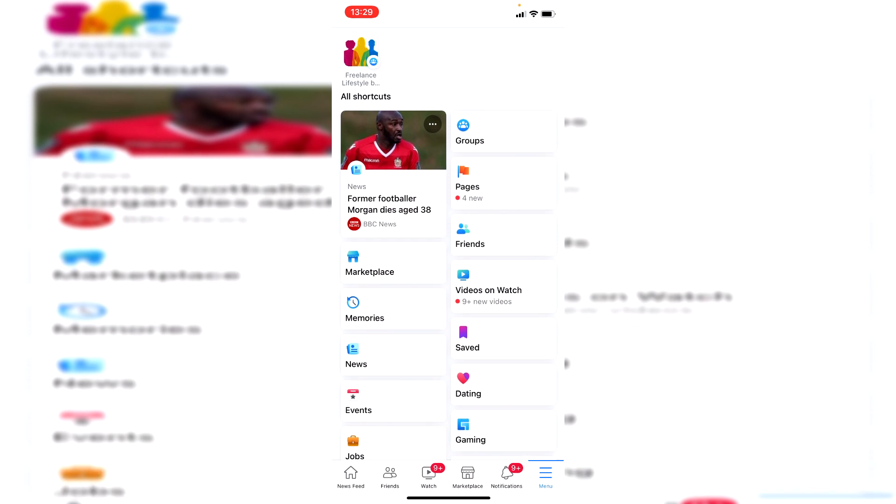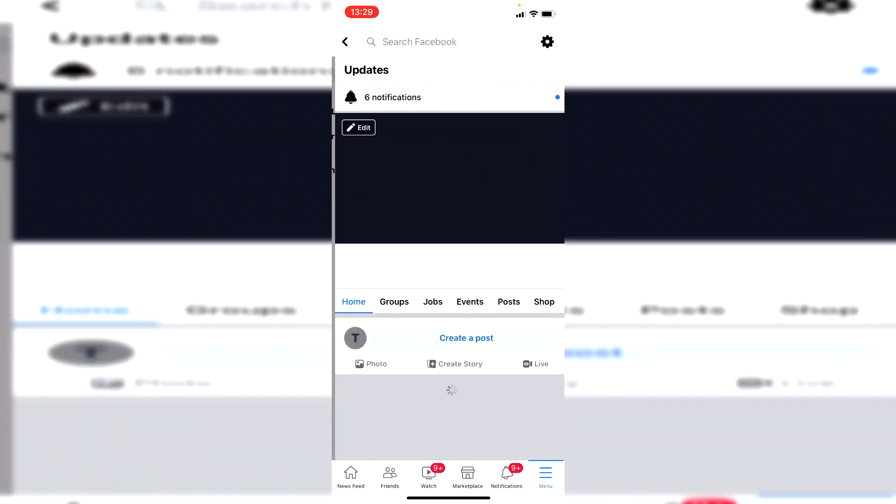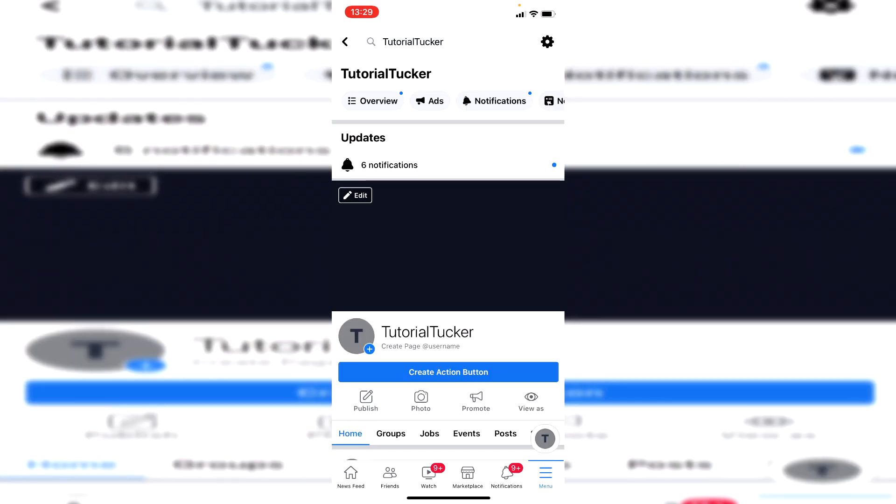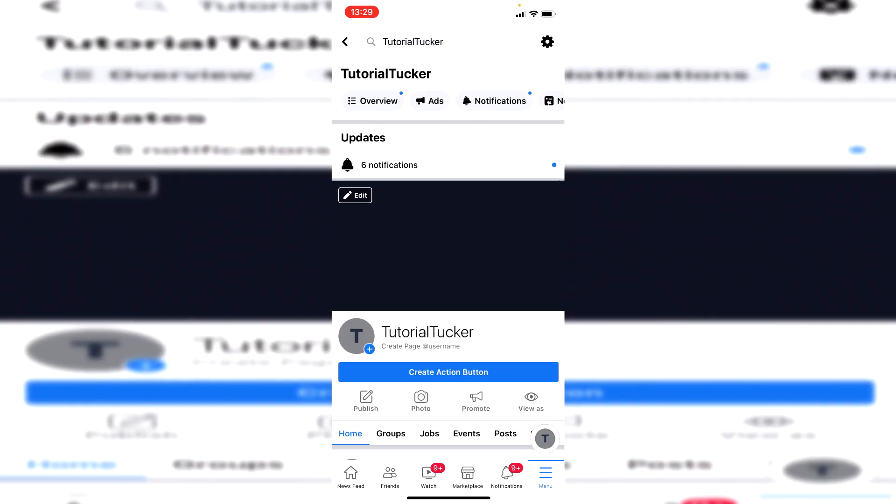Go and click on pages and then go and select the page you'd like to add an admin to. I'm going to go and do tutorial tucker, so I'm going to click here and then it's going to take me to the page. You want to go to your page if you're on desktop as well.